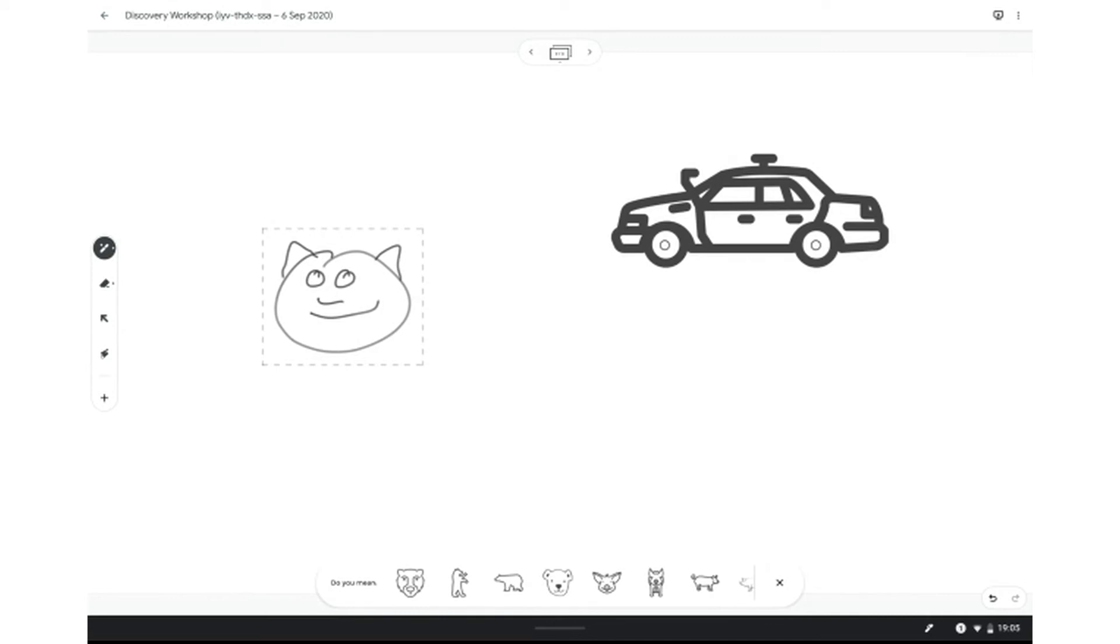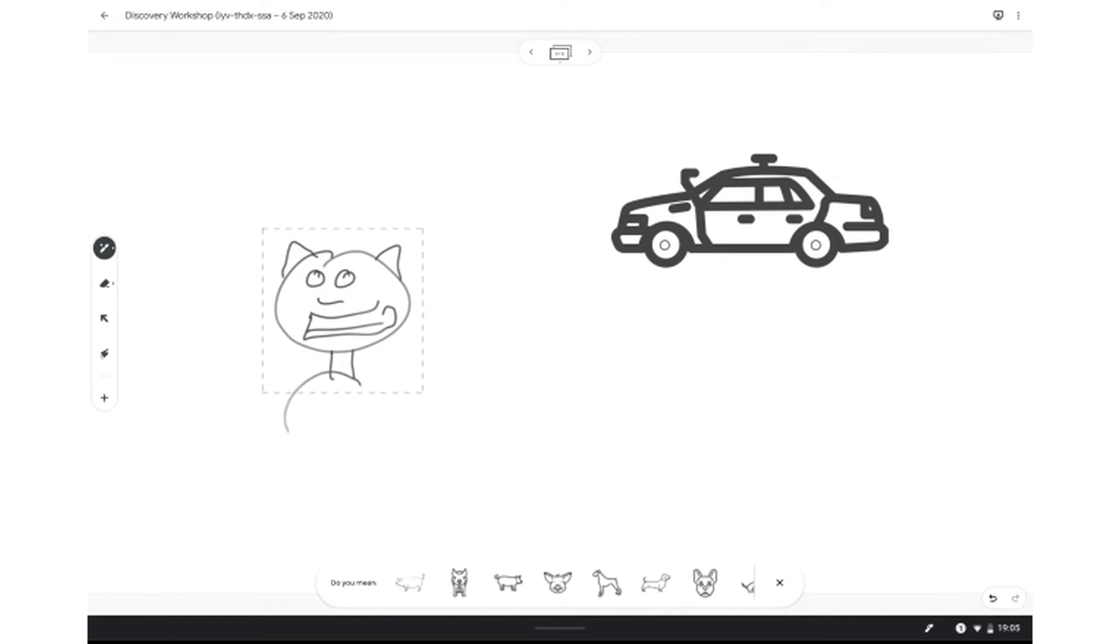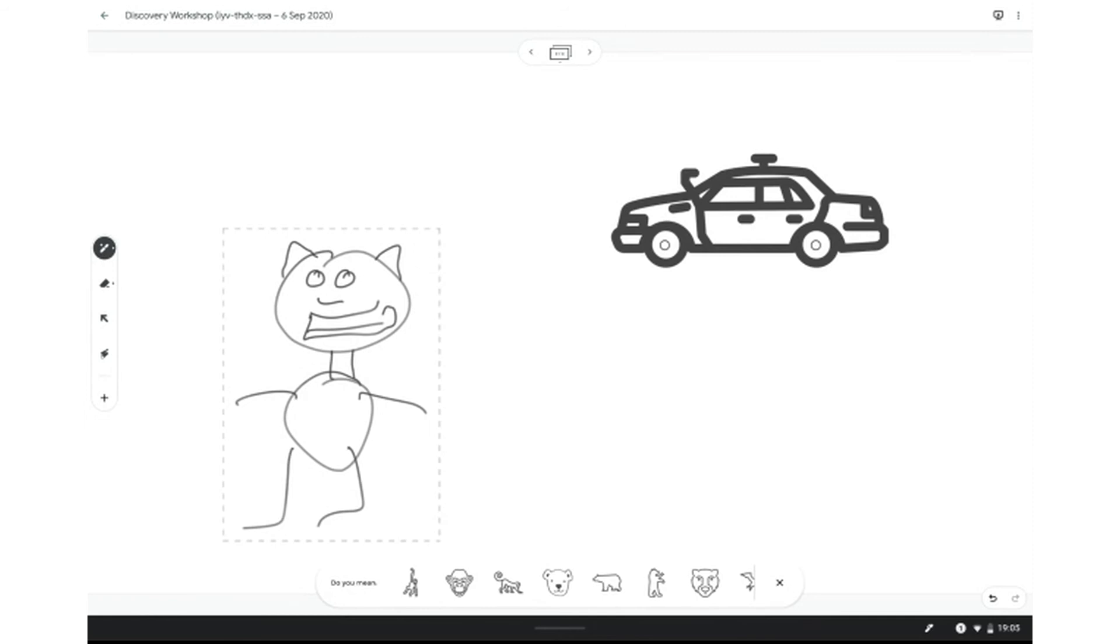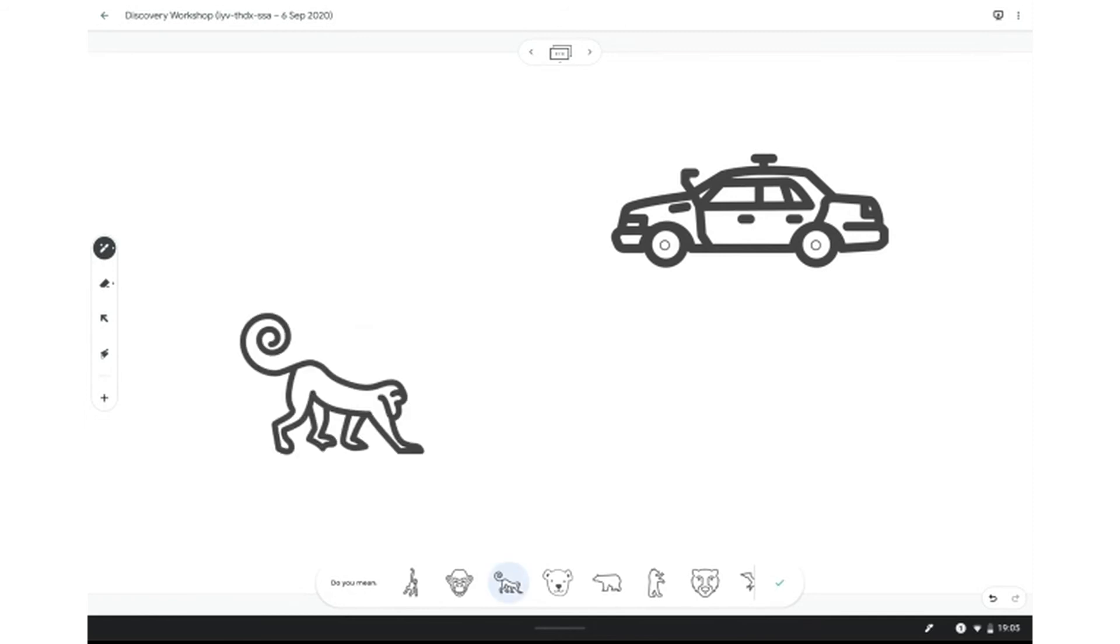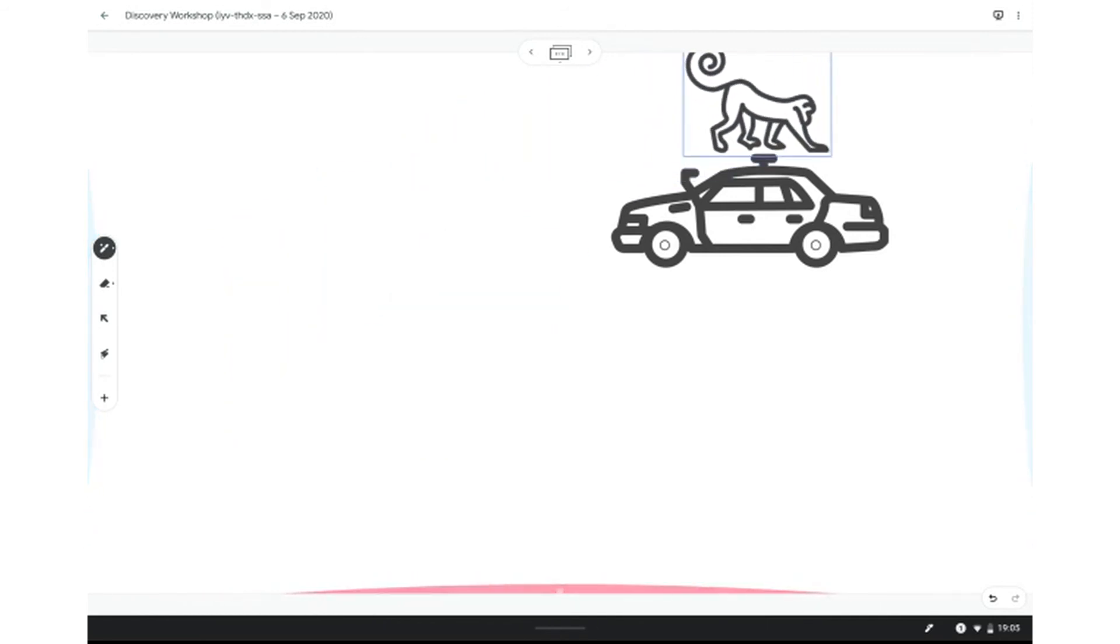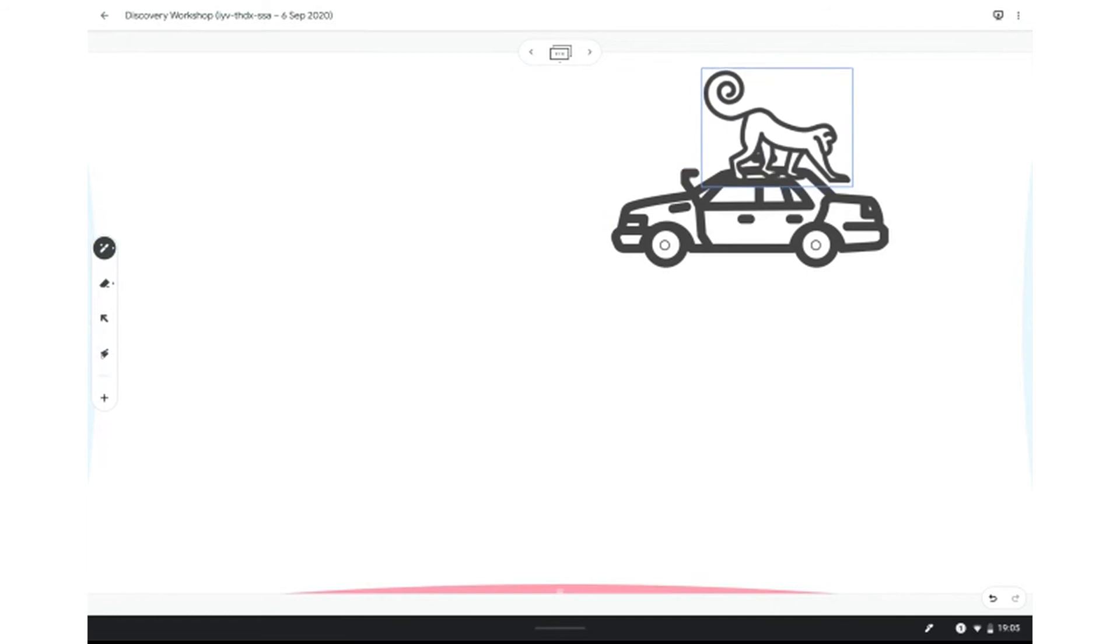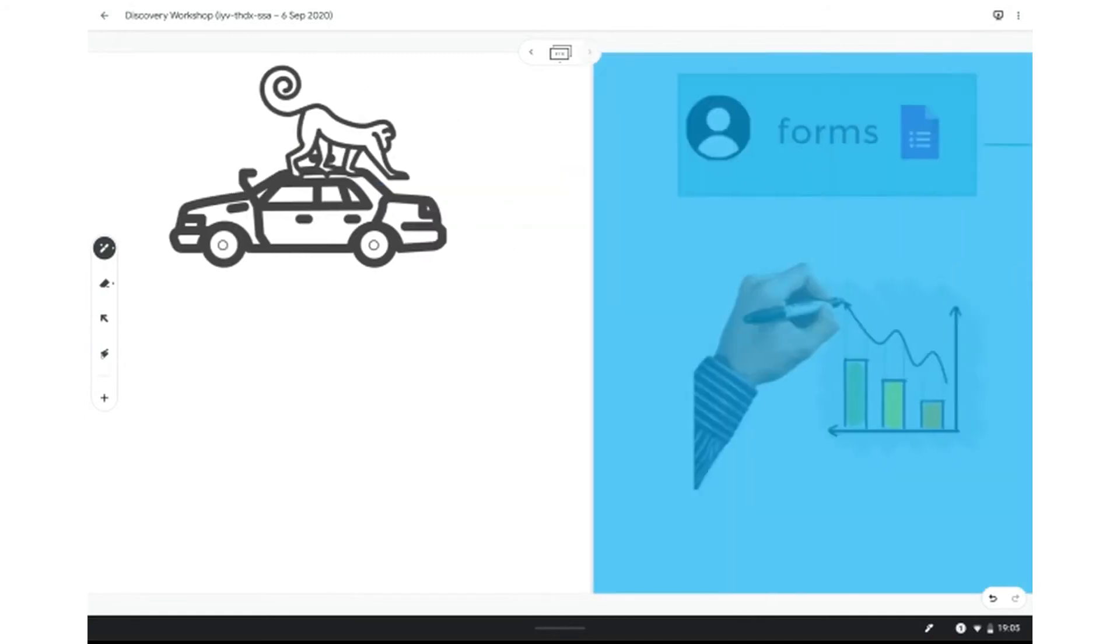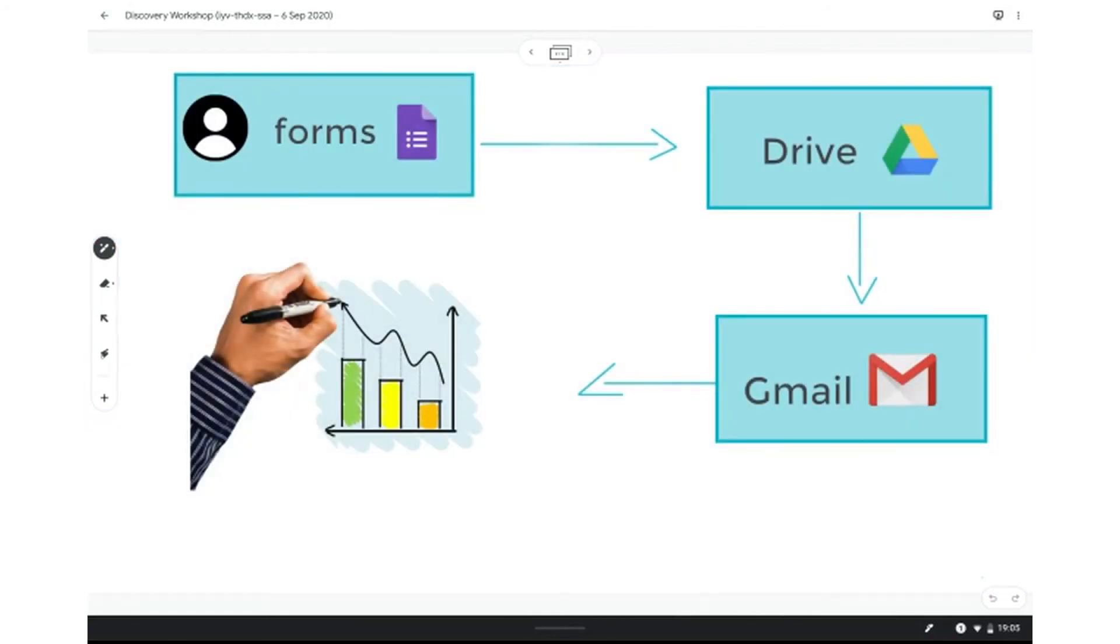So if I do a little pointy ears, it thinks maybe I'm looking for a little animal. You can see the more that you draw, the more it tries to predict what it thinks you're looking for. I've got this little monkey fella here. I can have him climbing on the roof of the car. So you can see how valuable that would be if you're trying to really quickly get something up. And I'm going to do a here's one I made earlier.